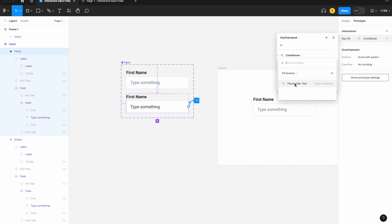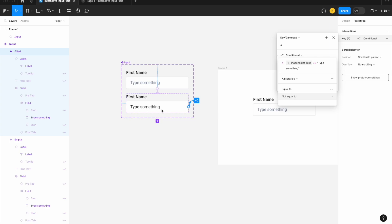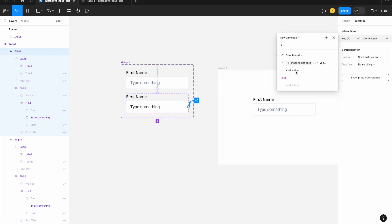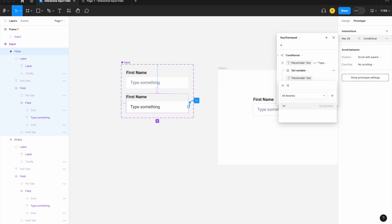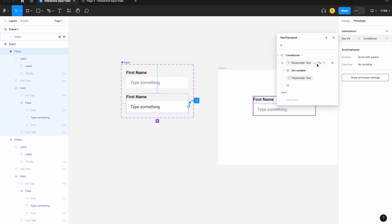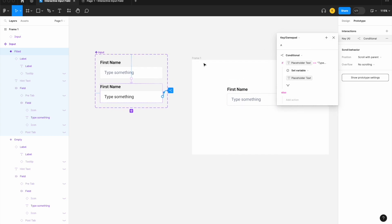We're going to set conditional logic that says: if our placeholder text is equal to "type something" — the first string variable we set earlier — then we set our text input variable to "a." So when I press A and our placeholder text equals the default value, we're going to set our placeholder text to "a."